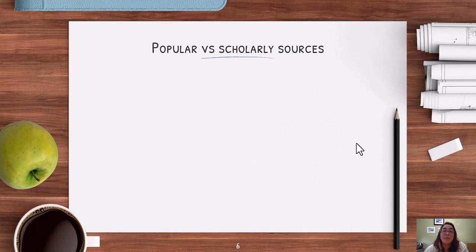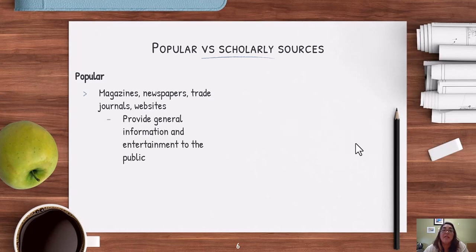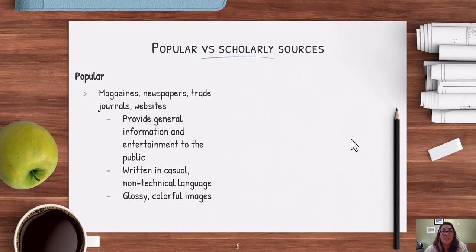What's the big difference between popular and scholarly sources? Popular sources tend to be magazines, newspapers, trade journals, and websites. These sources provide general information, and many times they're meant for entertainment purposes. They are usually written in more casual, non-technical language, tend to have glossy colorful images, and typically include advertisements.